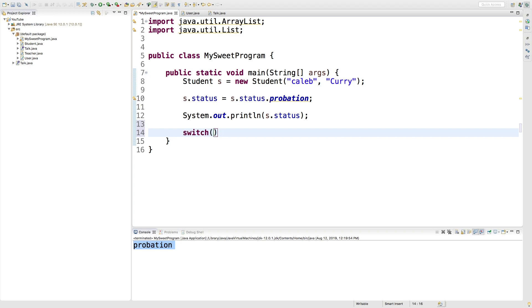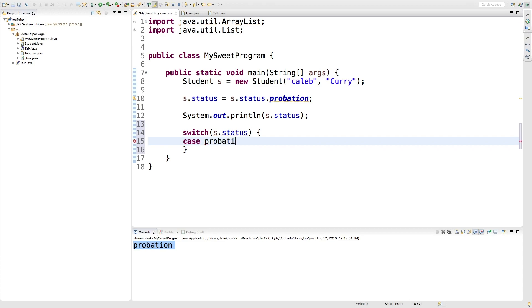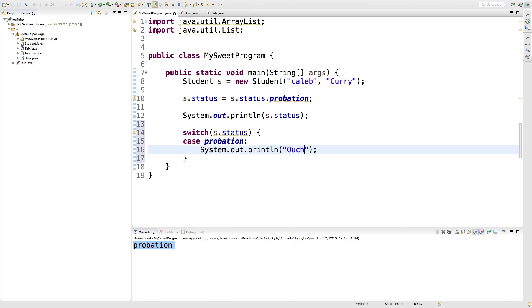So let's create a switch and we're going to switch on s.status and then we can just create cases for the different labels. So we'll say case probation, we'll do an output and then we'll say break.